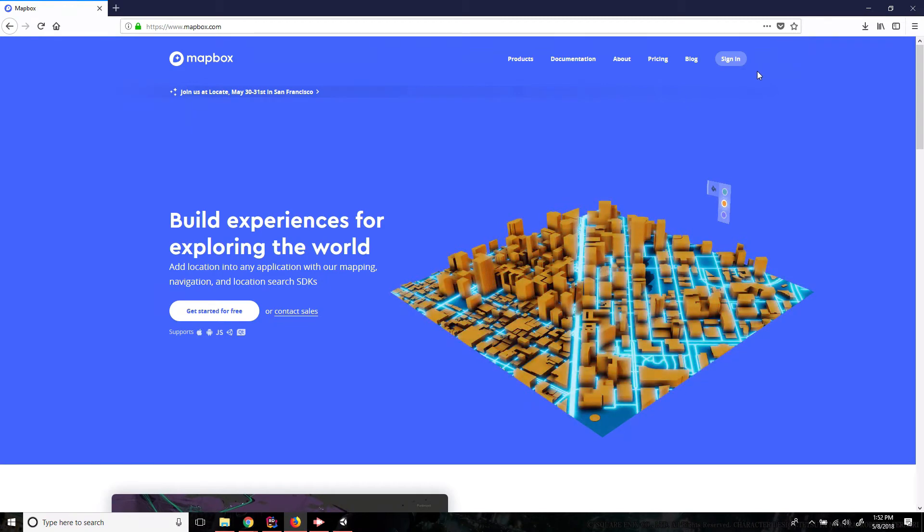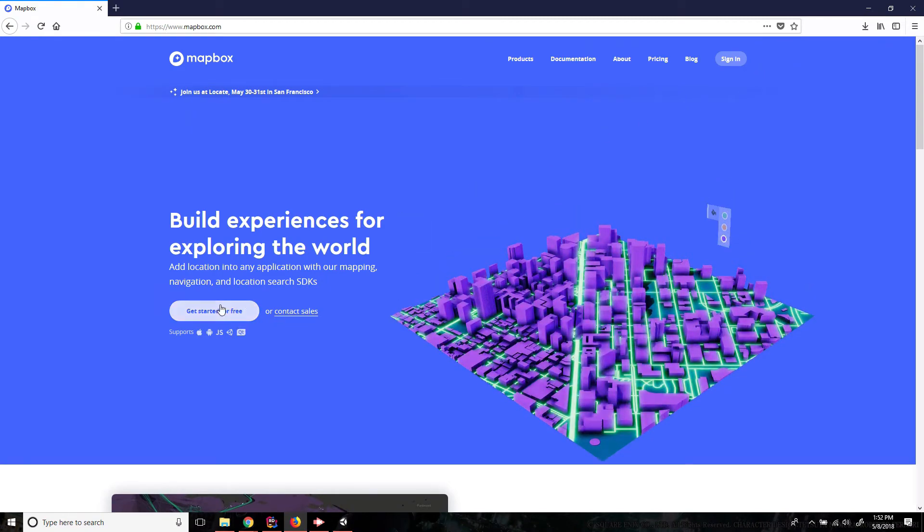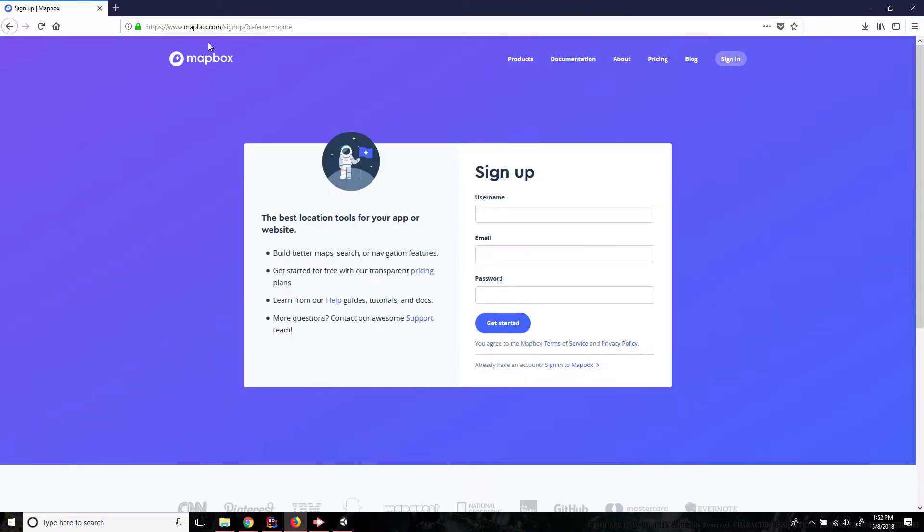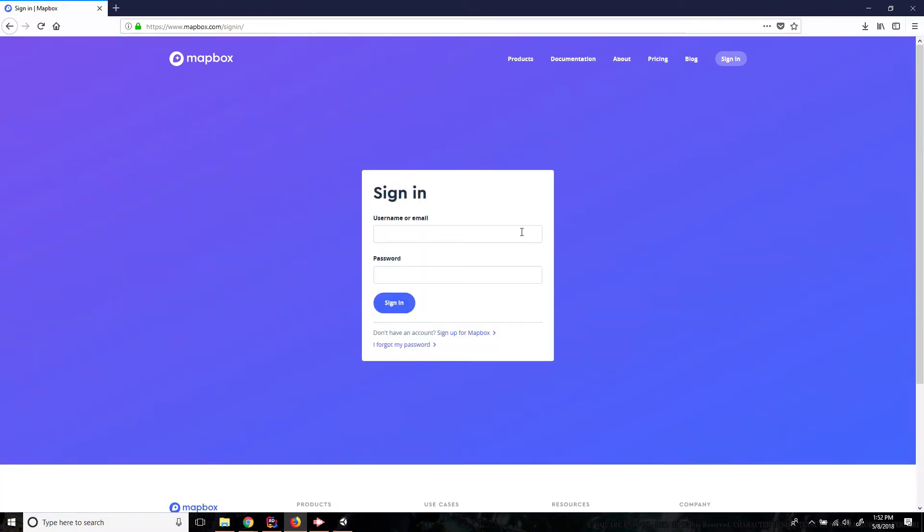Now if you don't already then you can just click this get started for free button down here on their website Mapbox.com and you can sign up here, but I've already got an account so I'm going to just log in with that.